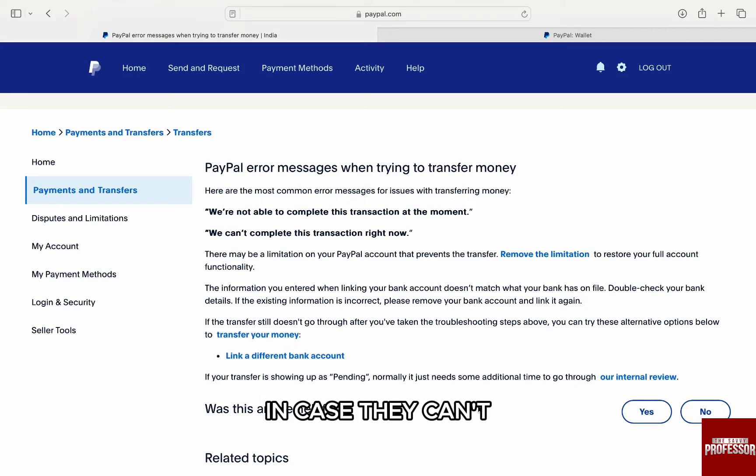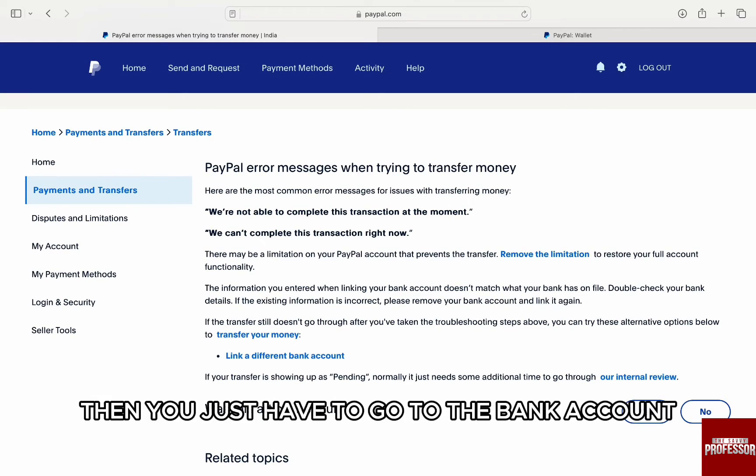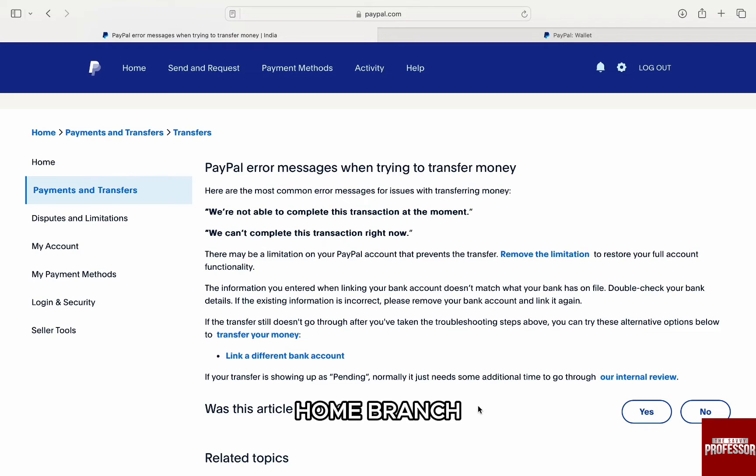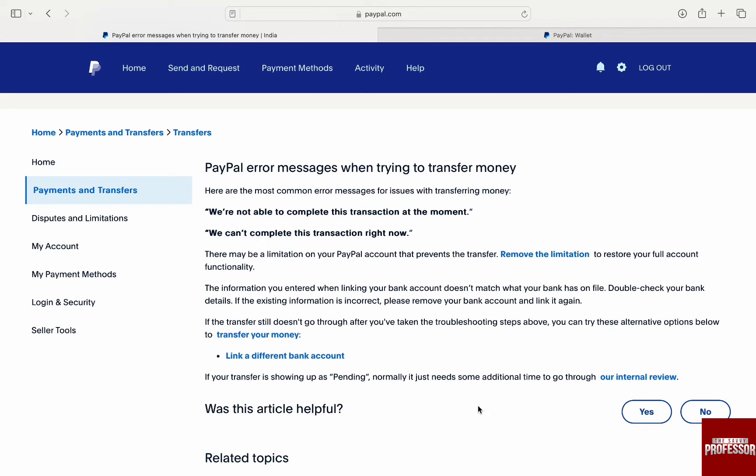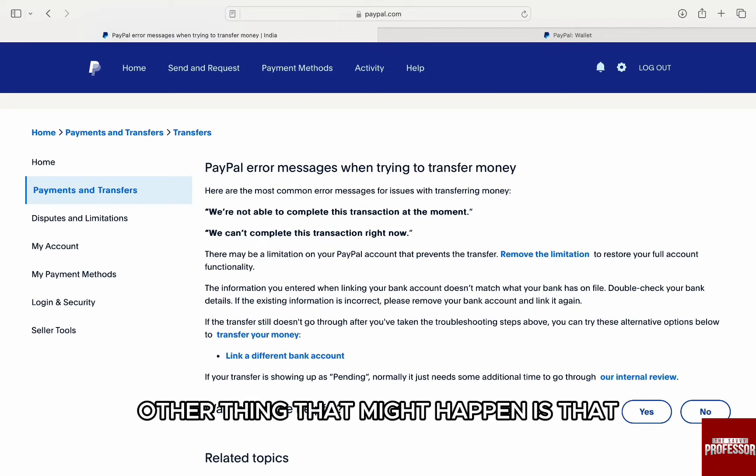In case they can't fix it over the phone, then you just have to go to the bank's home branch and address the issue there.